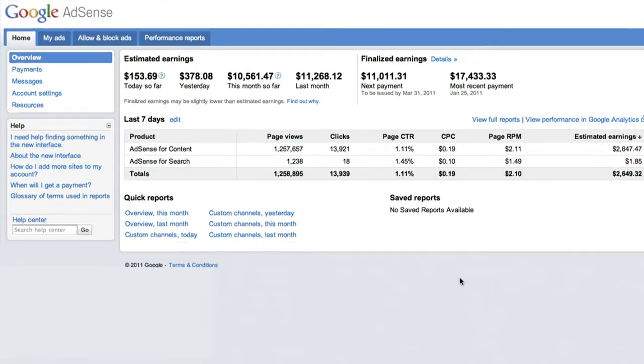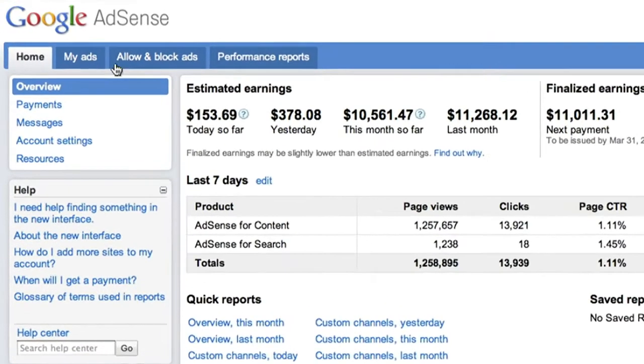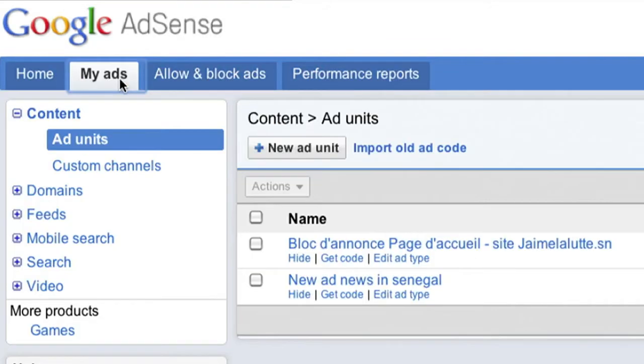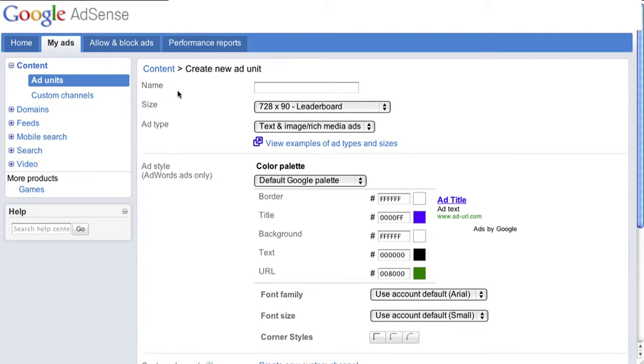Once you've logged into your AdSense account, click on the My Ads tab. At the top of this window, click the button that says Plus New Ad Unit to create a brand new unit.